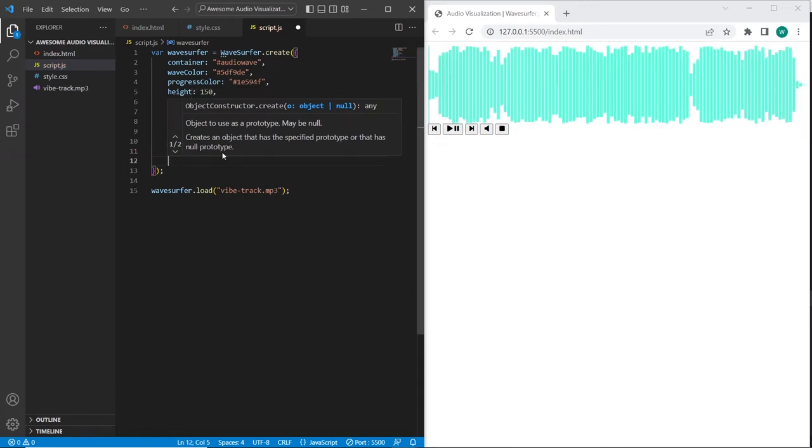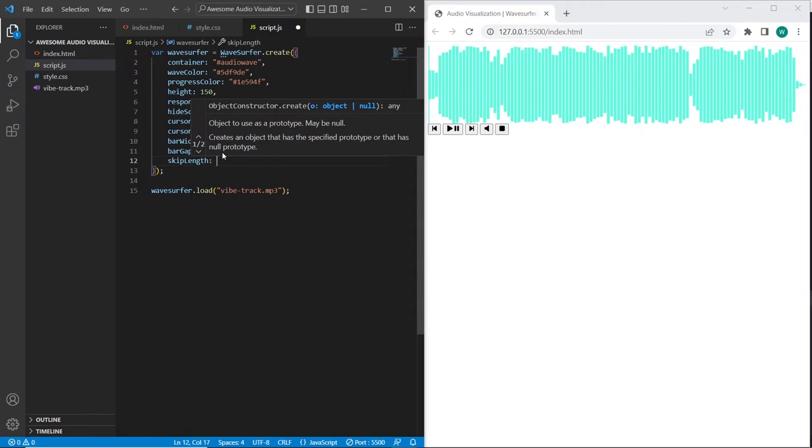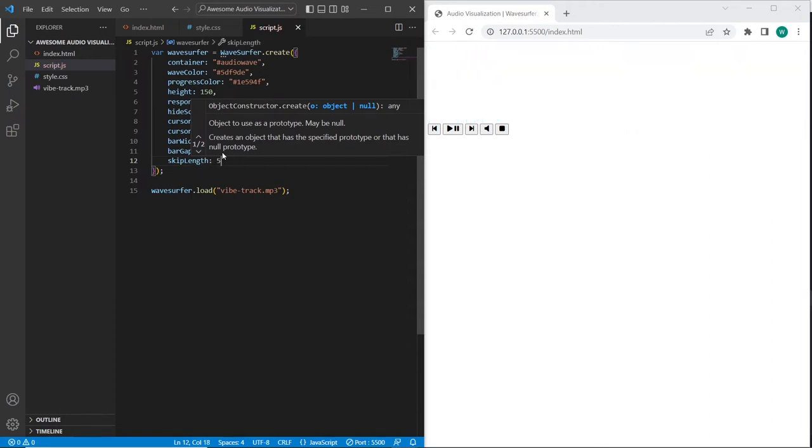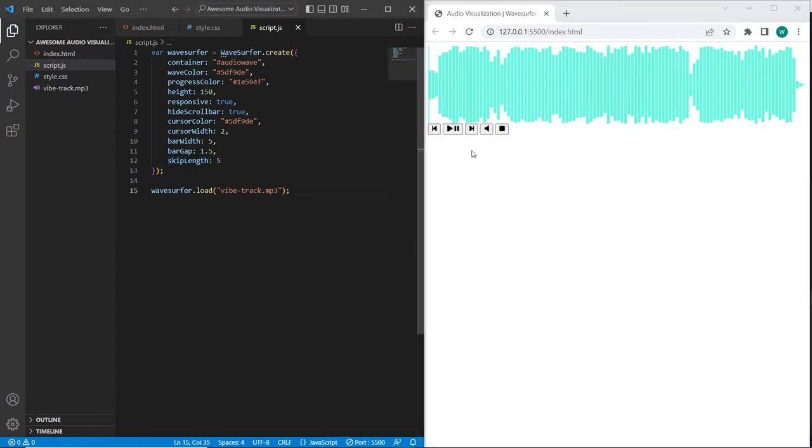There is also skip length parameter that allows us to skip forward or backward the music. It defines the number of seconds, I will set 5 seconds. And using this parameter we will be able to skip forward and backward, but we will need to use correspondent method for this.